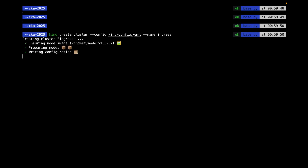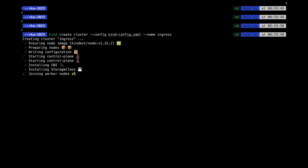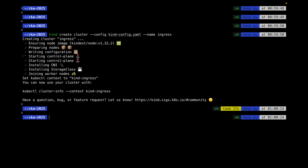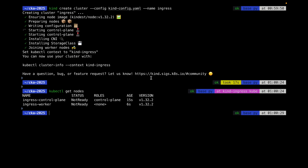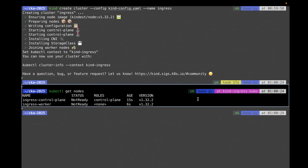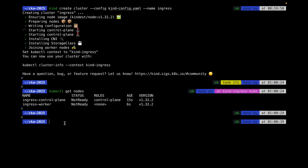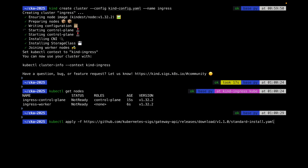It is going to create the cluster, prepare the node, and start the control plane. If you're doing it for the first time it may take some time, but subsequent creations are faster. Let's check with 'kubectl get nodes' — both nodes are present and we are at the kind-ingress cluster.